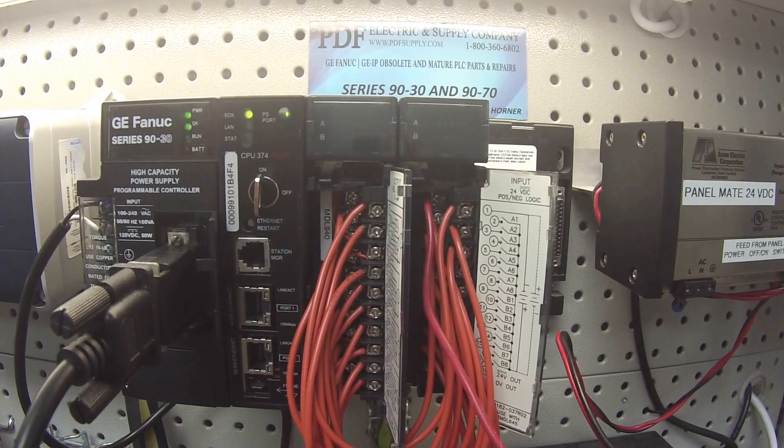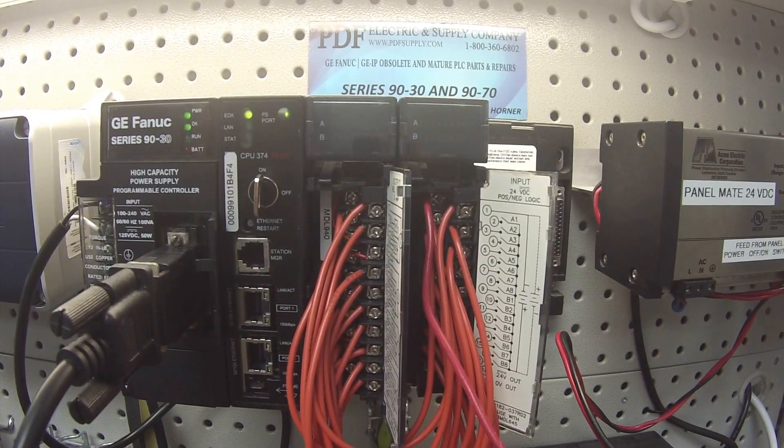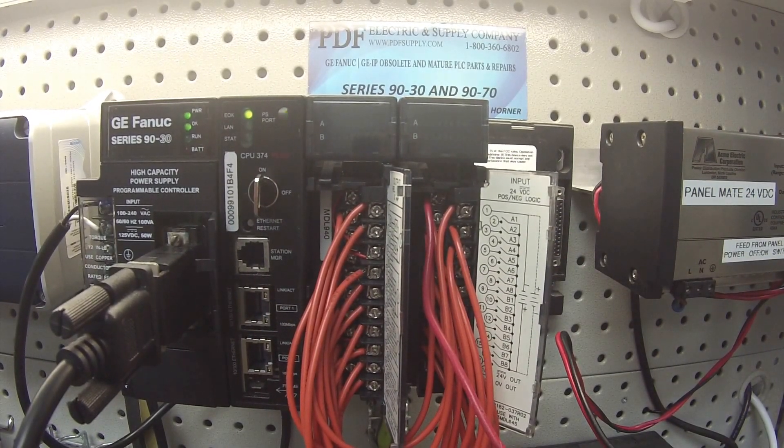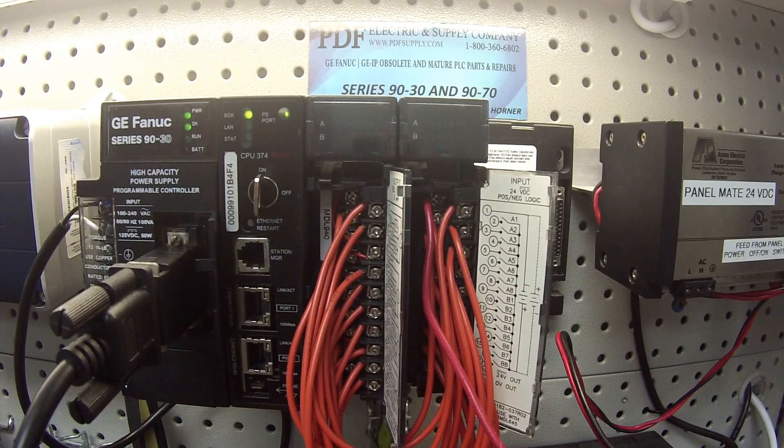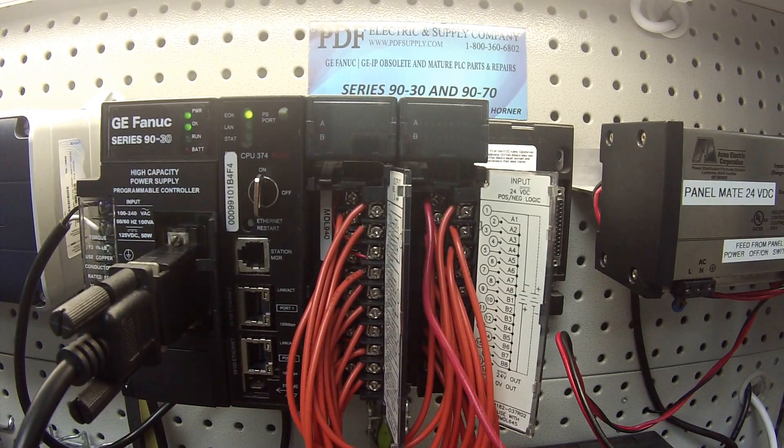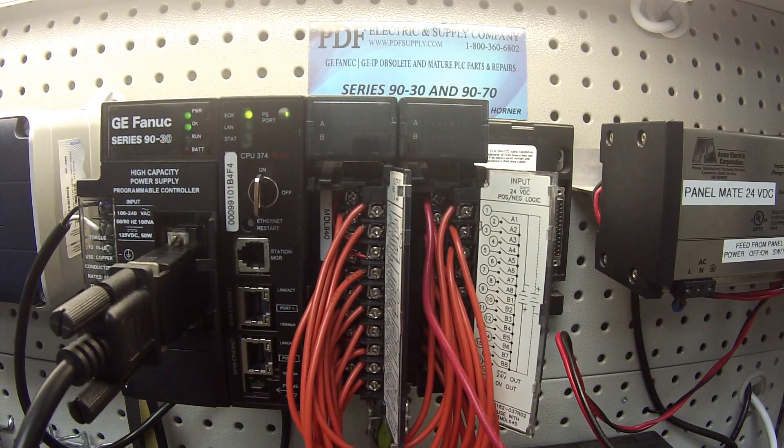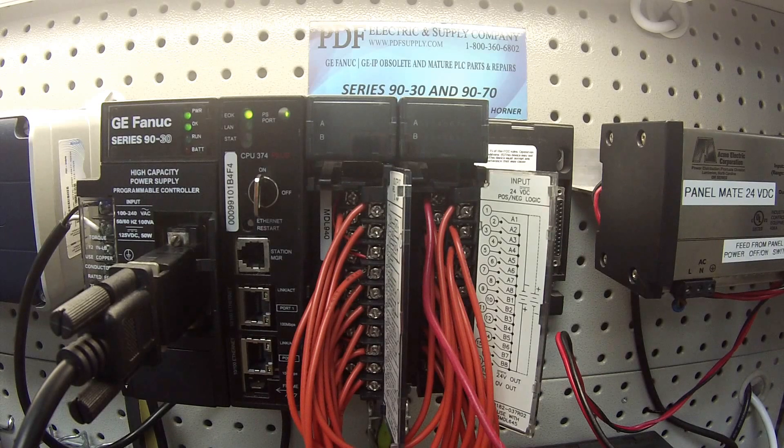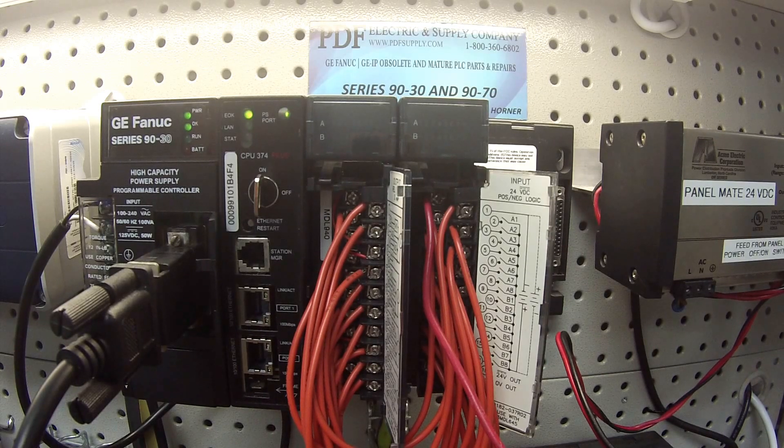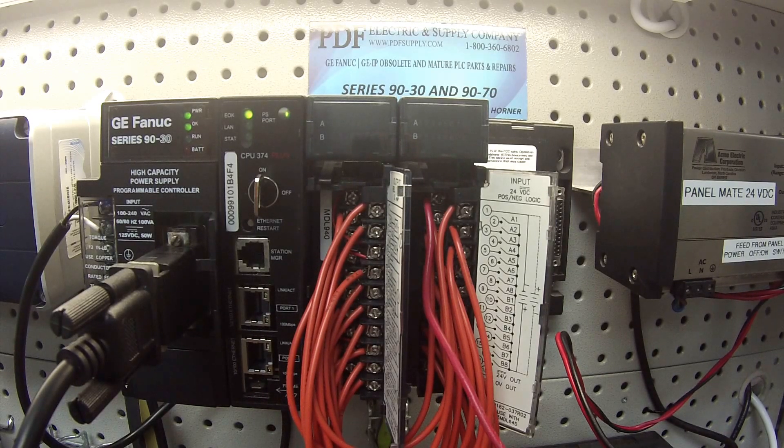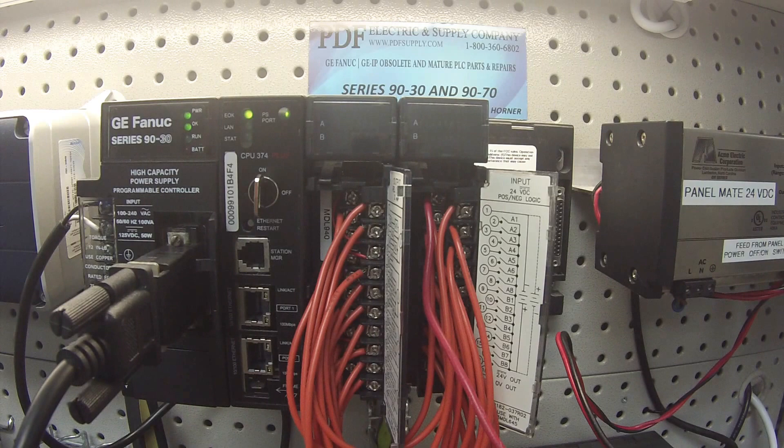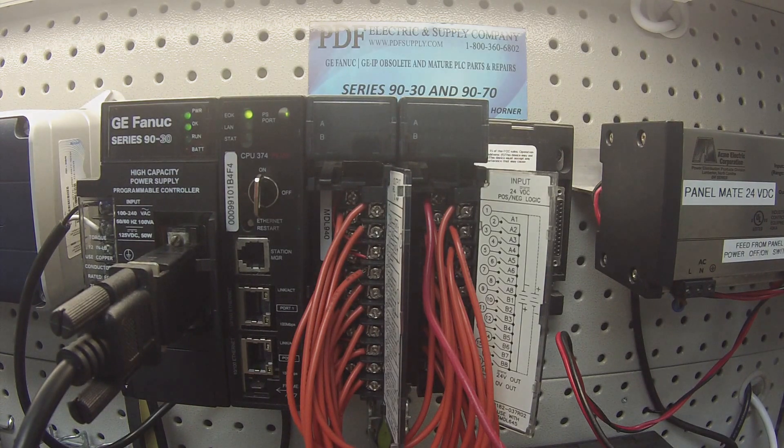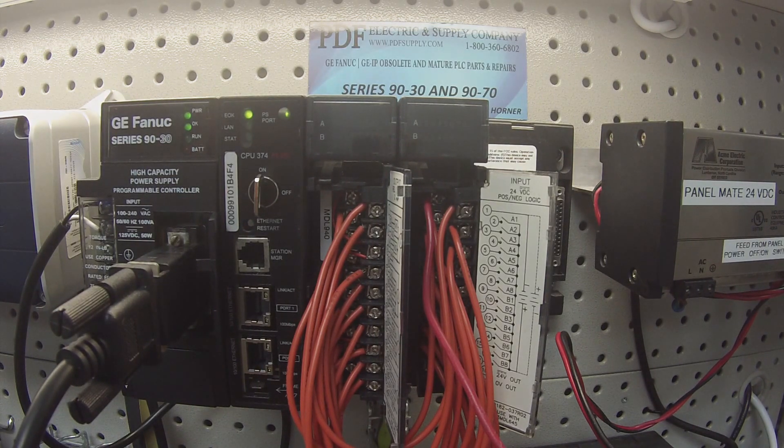Hello and welcome to PDFsupply.com. Today we're going to be testing an IC693MDL940 discrete output 16 channel and an IC693MDL645 discrete input 16 channel.